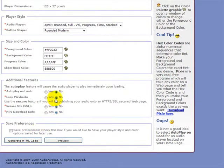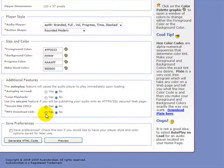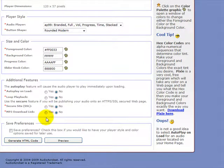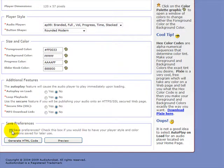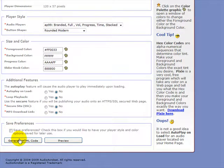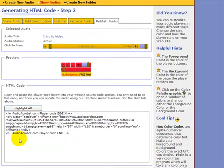And remember, there are other options here. I could have it so it loops around all the time. I could have it where attached to it would be an MP3 download. And I can have it so that it starts talking as soon as you get on the site. But I chose to keep that as no. Should I save my preferences? I can if I'm going to do this same color, this same player each time. But I'm going to choose not to in this case. Generate HTML code.